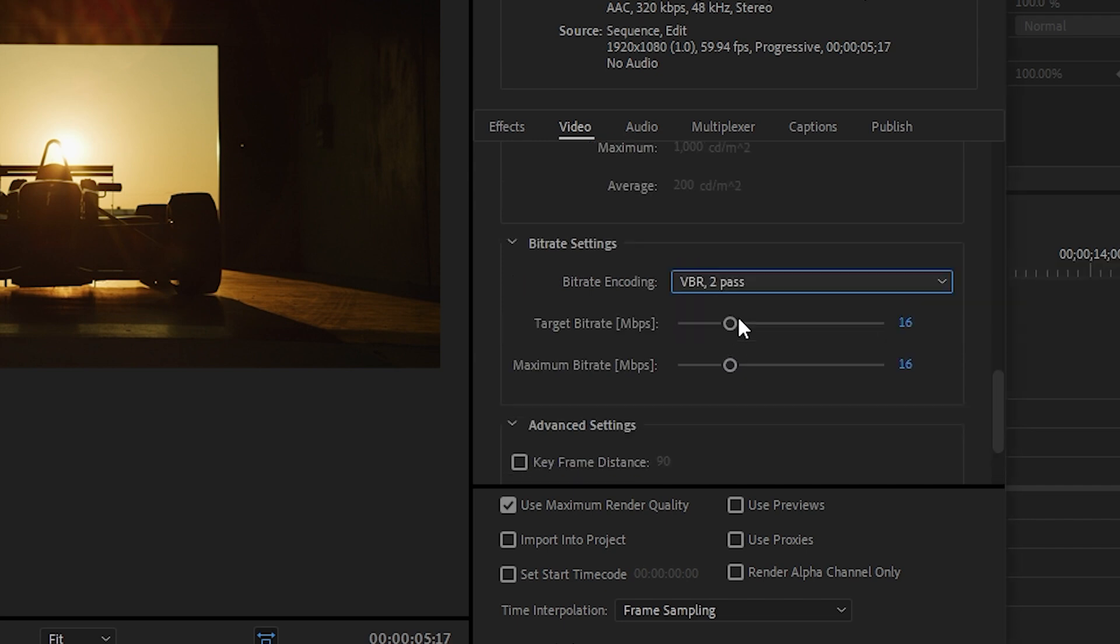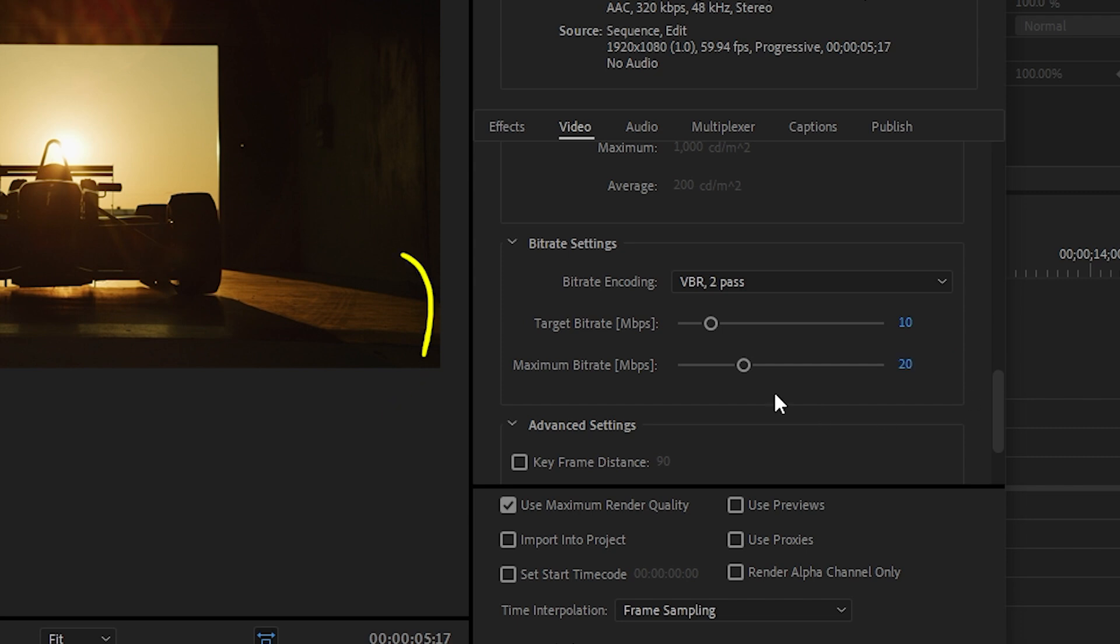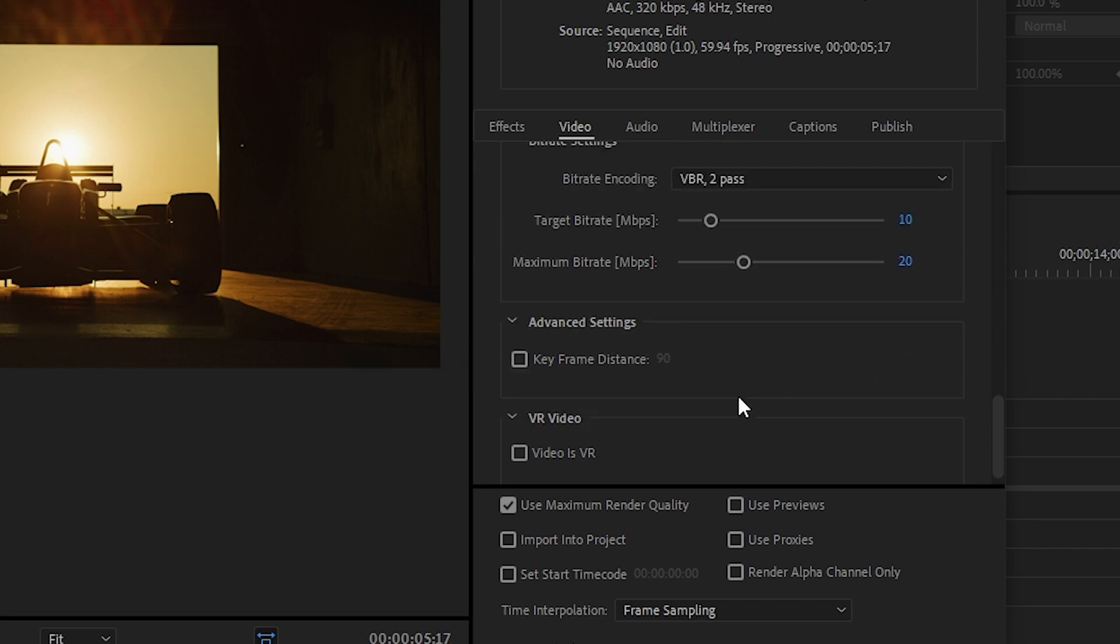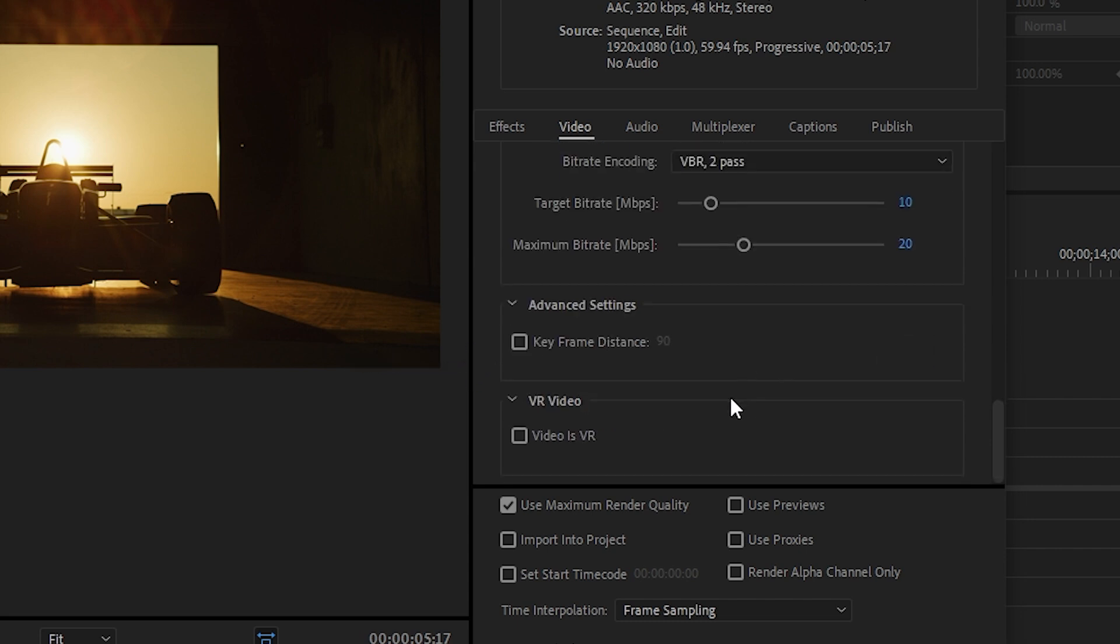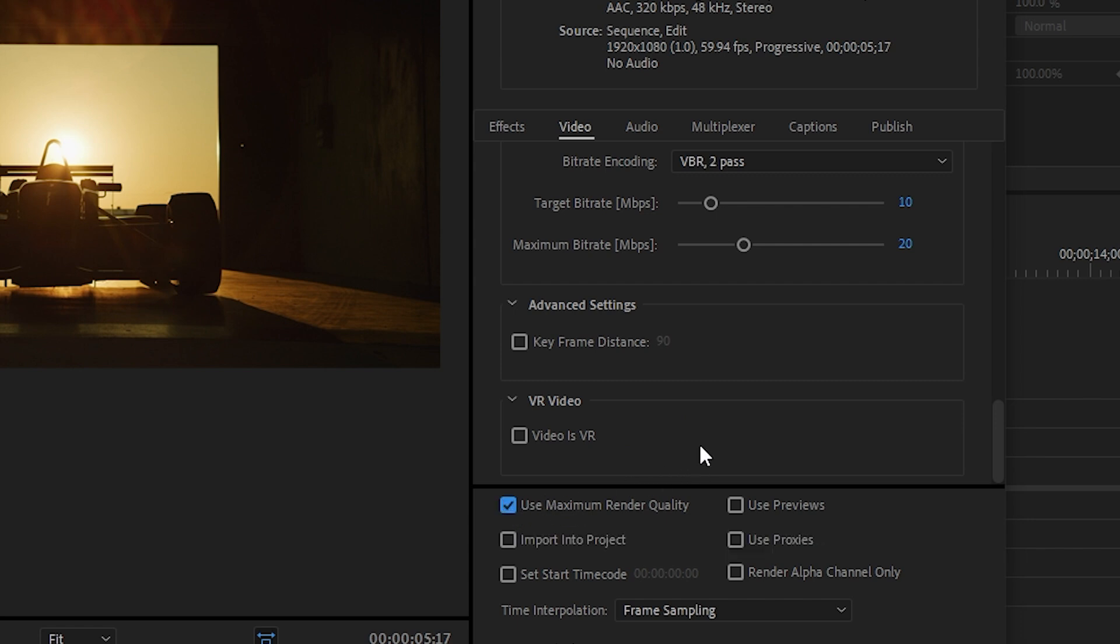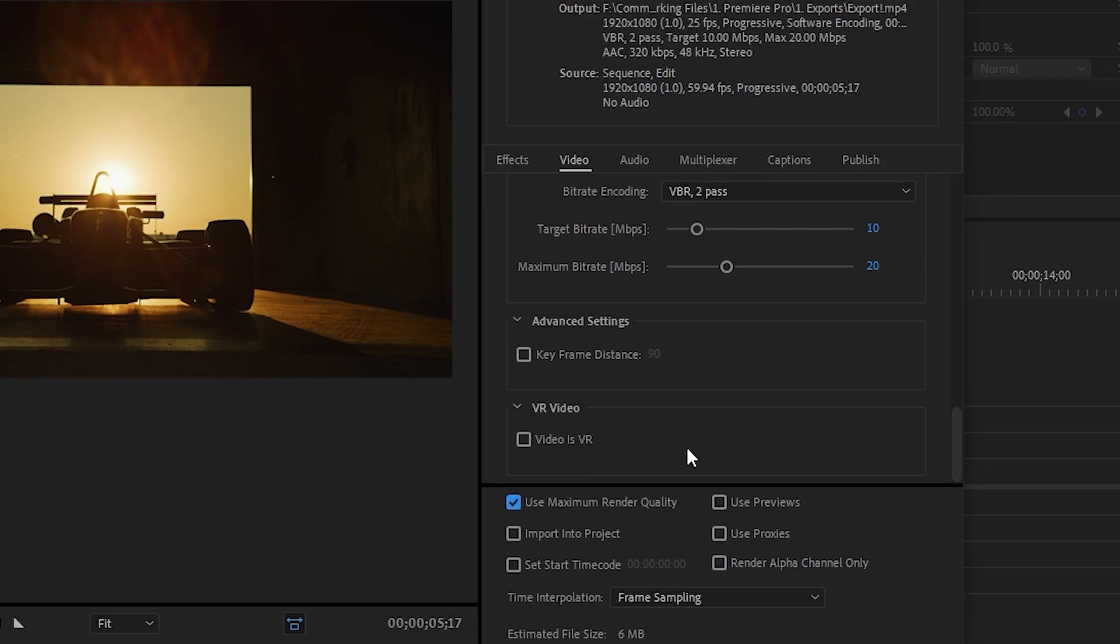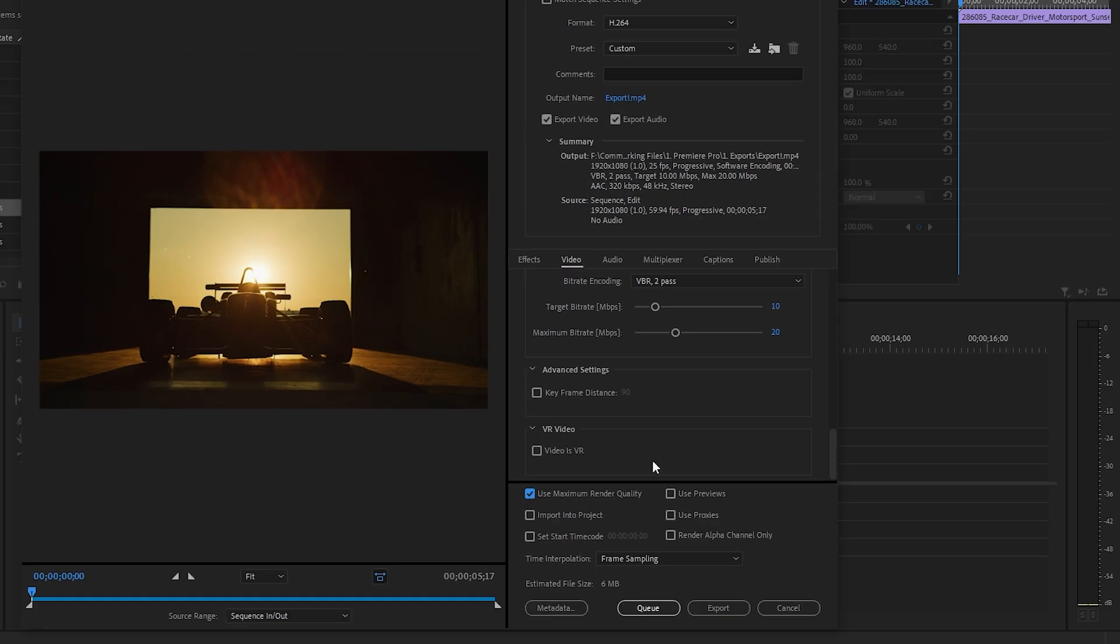For bitrate settings, choose VBR 2 pass. Set the target bitrate between 10 and 20 for 1080p and between 40 and 60 for 4K. Set the maximum bitrate at double the target bitrate to allow for moments with more action or lots happening in your video. Tick the option that says use maximum render quality. And that's it. You're ready to export.